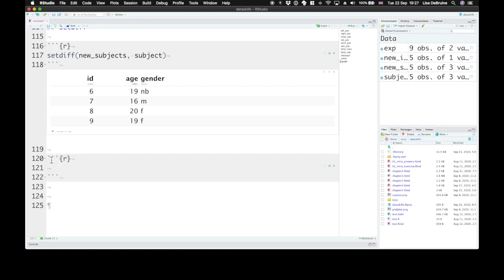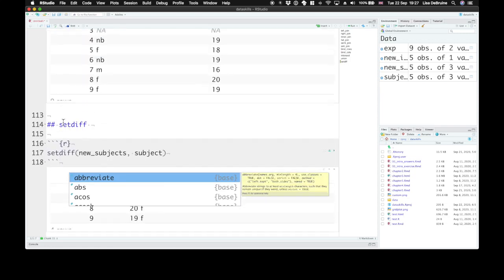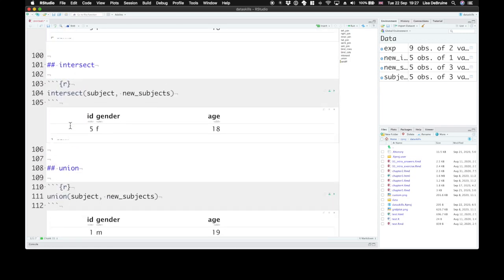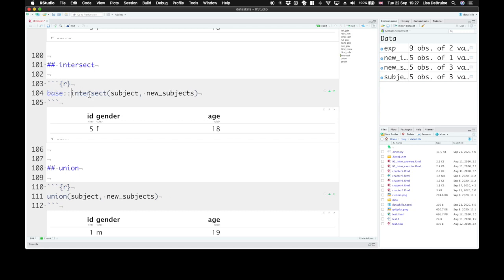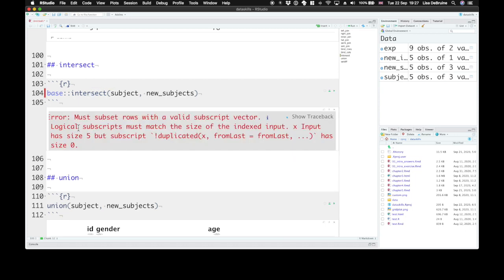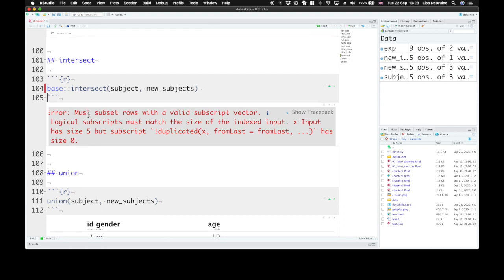Now there's one caveat to these set functions. If you've forgotten to install dplyr, if you run the library function for dplyr or tidyverse, base R also has these three functions. And we can prepend these with base to use the base version. Now here instead of this table, you'll get an error. So just try to remember that if you use intersect and get an error that doesn't seem to make any sense, make sure that you have tidyverse or dplyr loaded.